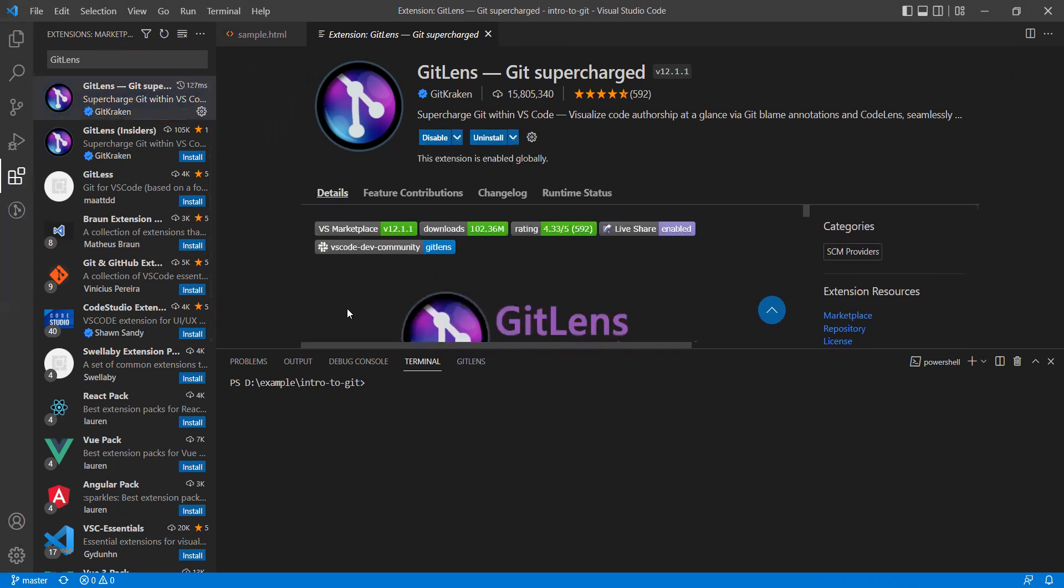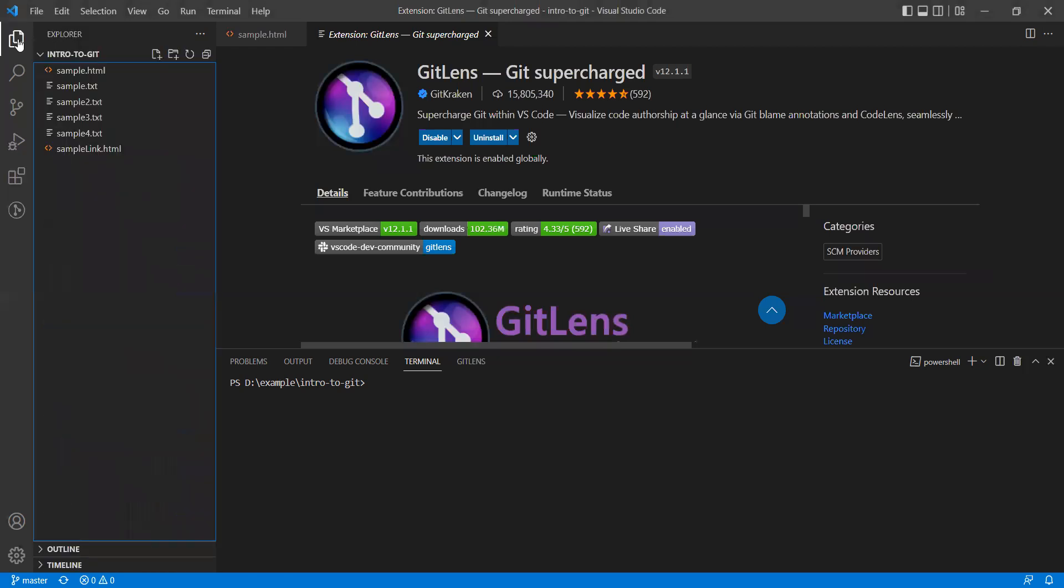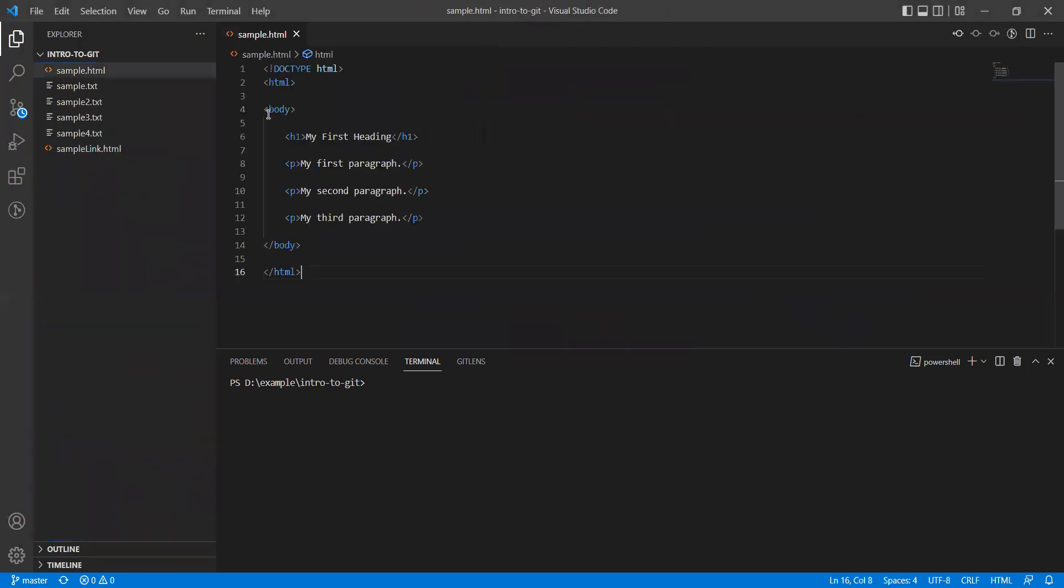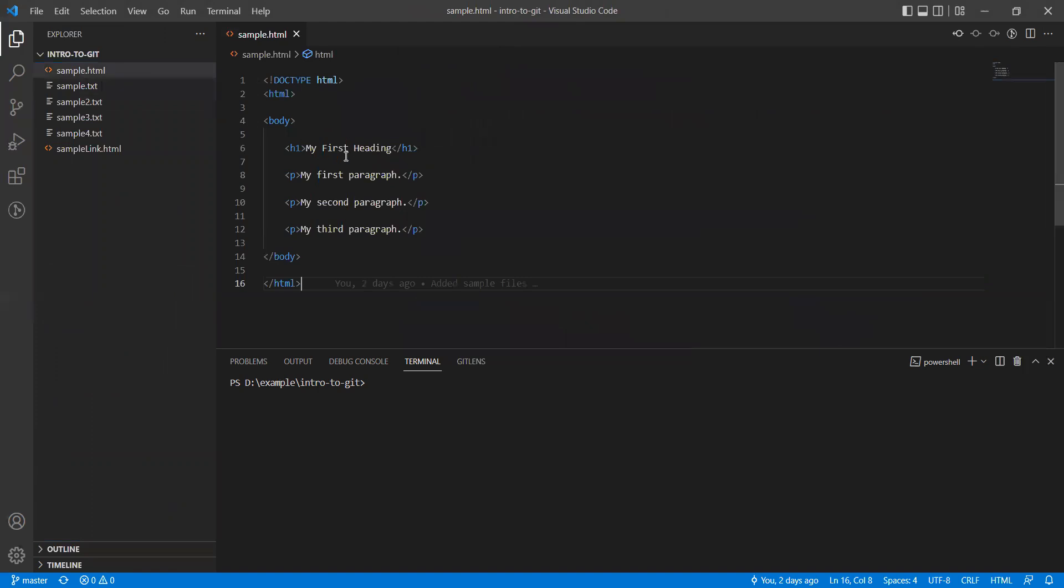So this is now installed. If I go to my explorer now, close this, and if you can see...